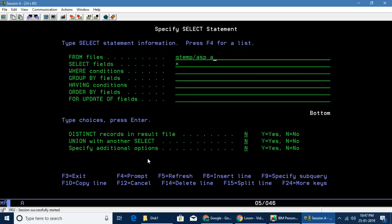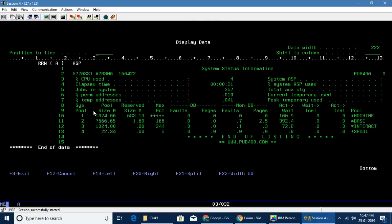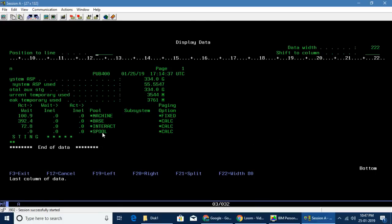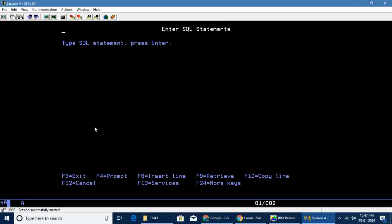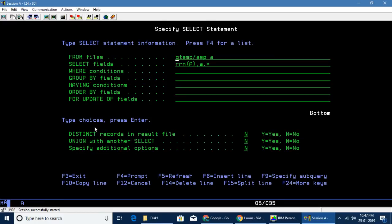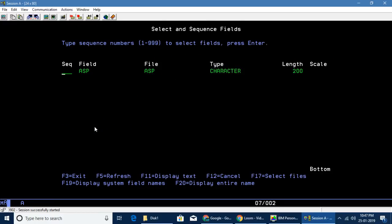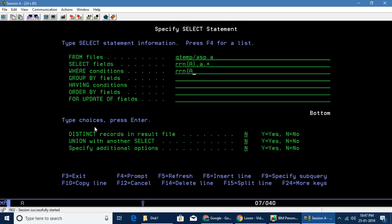Now since it's a file, we can use RRN to identify each row. If you say RRN(A) as PA, comma A.*, we'll be able to identify each row with its own RRN. We need this particular piece, and it's available in RRN number 4.